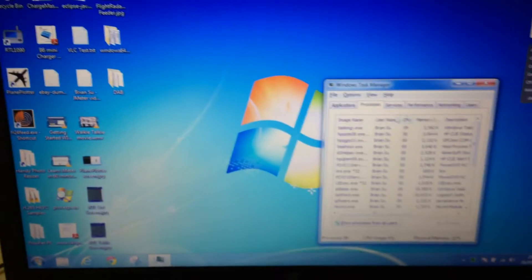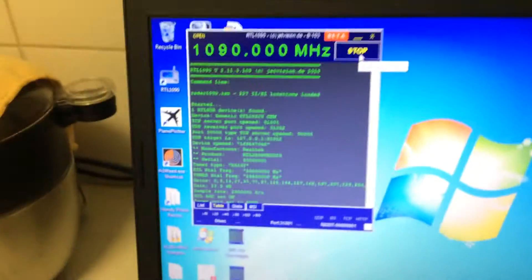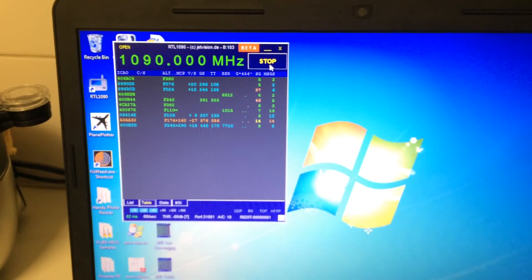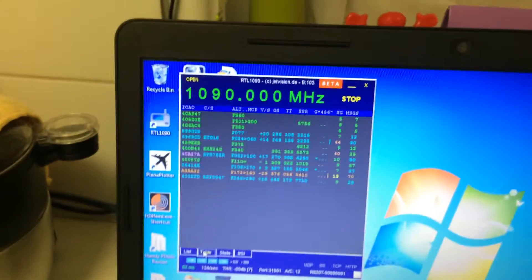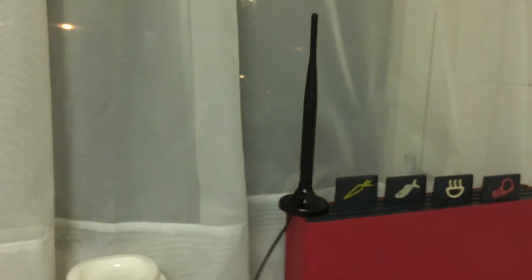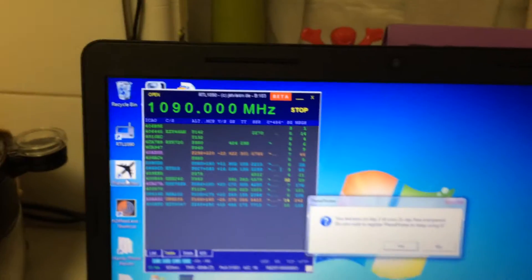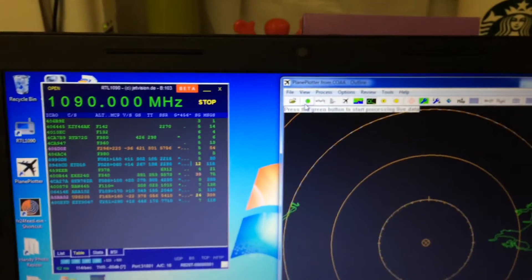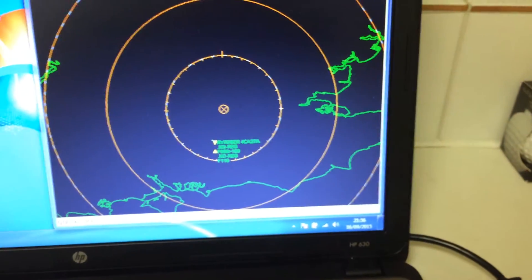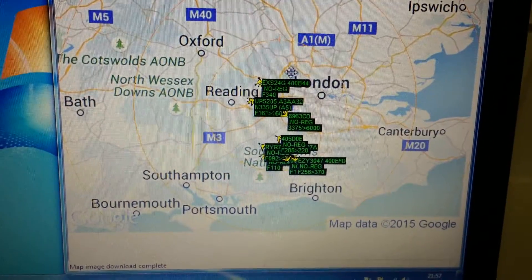There we go — RTL1090, I think that was the culprit. Let's try again. Now we've got RTL1090 running and here we can see the aircraft it's receiving — and this is only a tiny antenna. This feeds the data into PlanePlotter. If I click the green button it starts up and picks up aircraft. I can overlay it with Google Maps, and now we can see that's London and these are all the aircraft it's picking up.